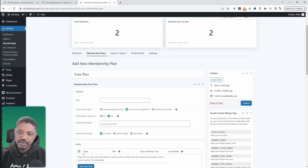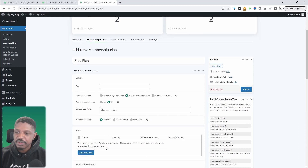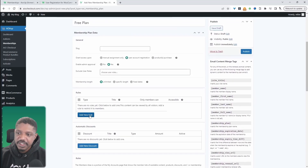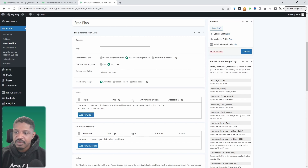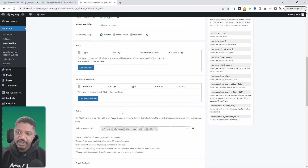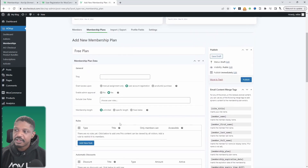Where it says Enable Admin Approval, we'll select Yes. We also have the option to automatically exclude certain roles. We can take it a step further and create various restriction rules based on this memberships plan — for example, requiring approval and also restricting users from accessing specific pages or products. I'm going to leave it here for now and hit Publish.